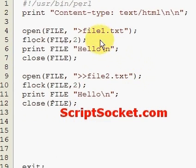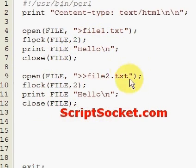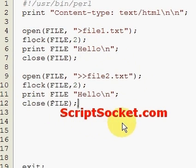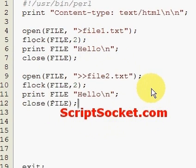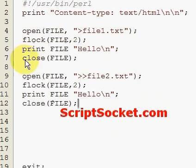So that's the basics of writing and appending to files. It can be done on your local computer or on your server.